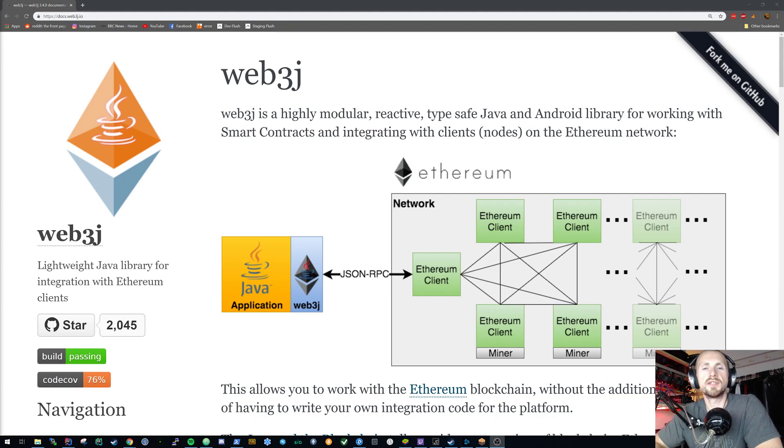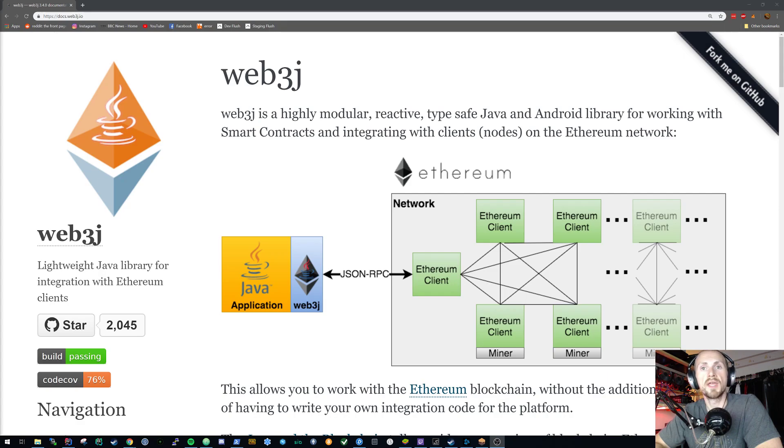Welcome back to Learning Solidity. In today's tutorial we're going to be looking at interacting with the Ethereum network using Java and a framework called the Web3j framework.